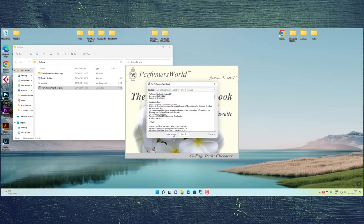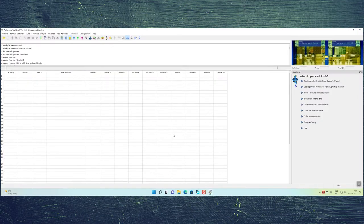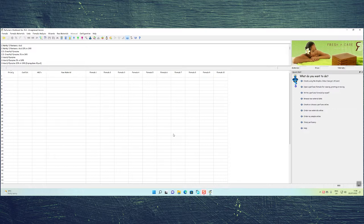Hi, welcome back to Sensuality. Today we're going to take a look at the Perfumers Workbook from perfumersworld.com. This is version 19.4 and it is the free version. This is the downloadable piece of software that you can download to your desktop, and basically what I want to talk about in this video is just how to write up your formula using this piece of software.